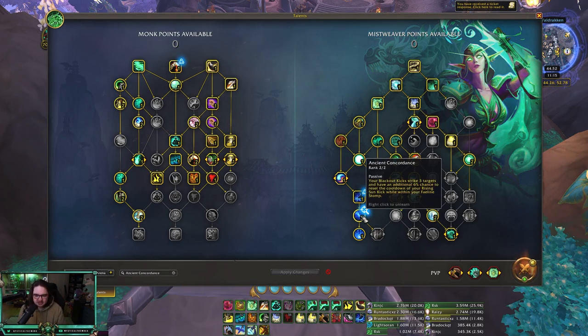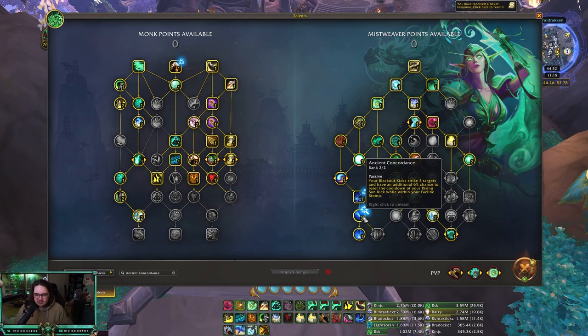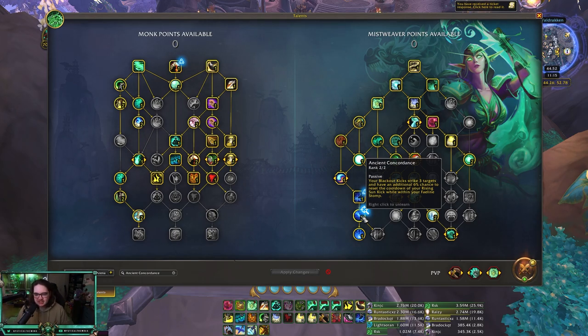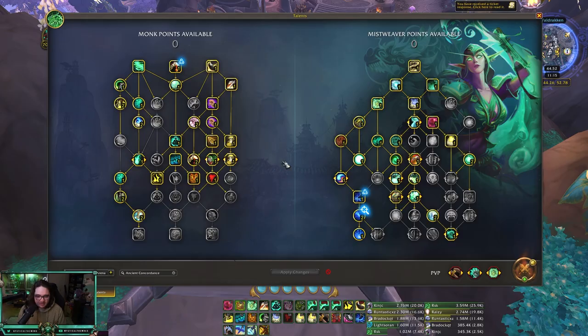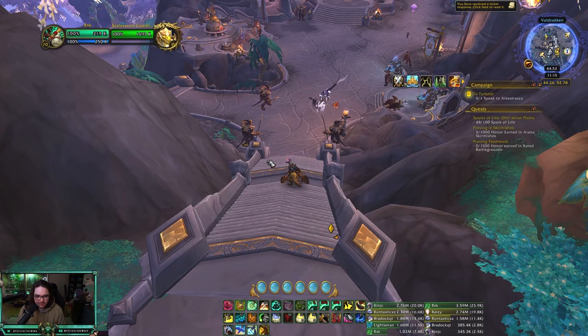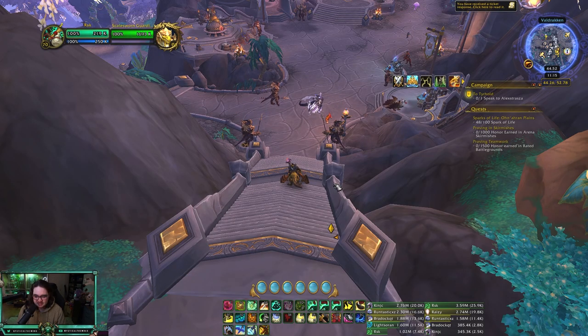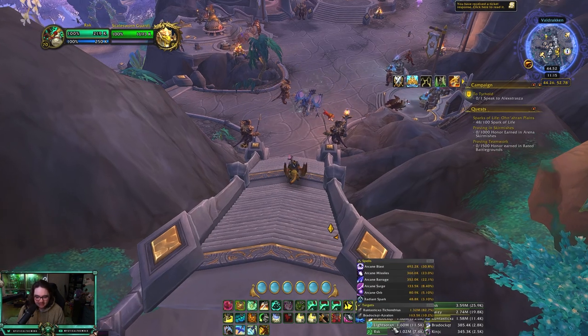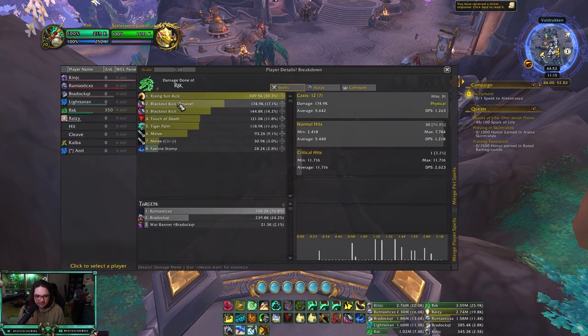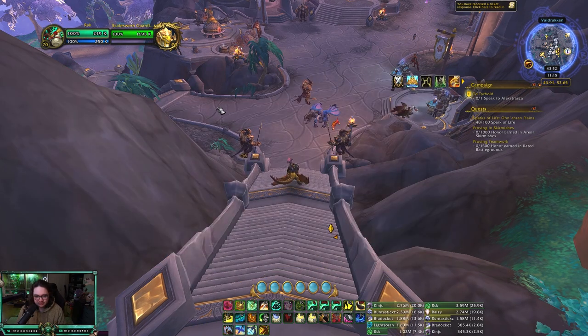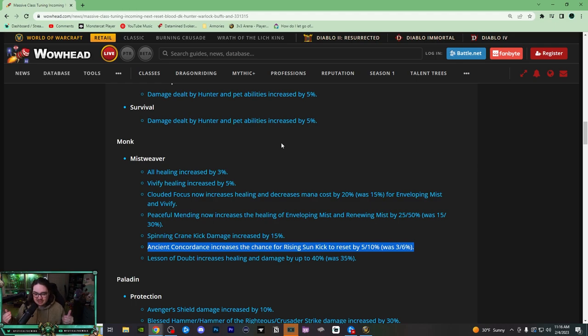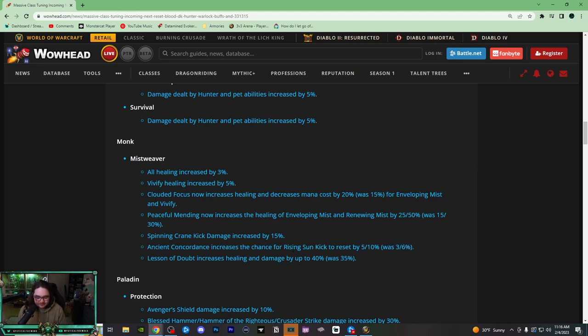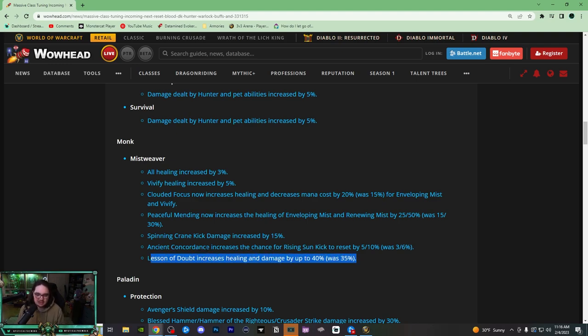This is gonna be really good for fist weaving. On this monk I have been only fist weaving, it's been a lot of fun. A lot of damage comes from Blackout Kick and Rising Sun Kick, so any increase of resetting Rising Sun Kick is a really good buff for fist weaving. And then Legion's Gift increases healing damage by 40%, was 35%. This is one of Sheilun's Gift, it's all right, but I don't use Sheilun's Gift that much.